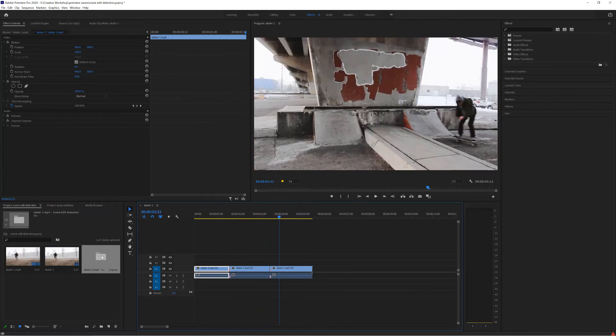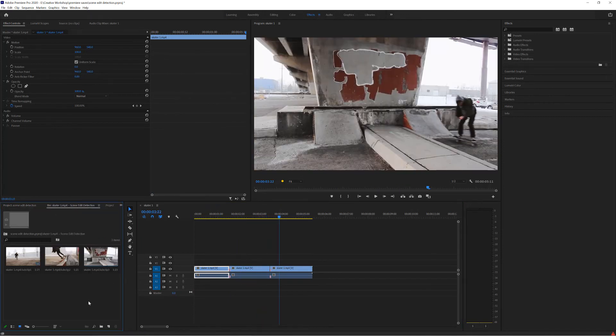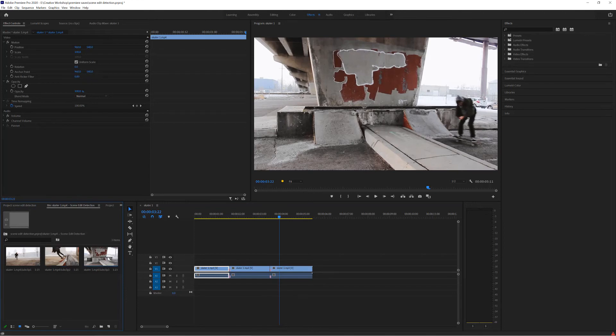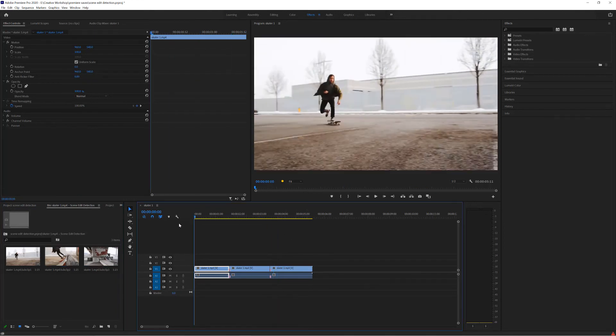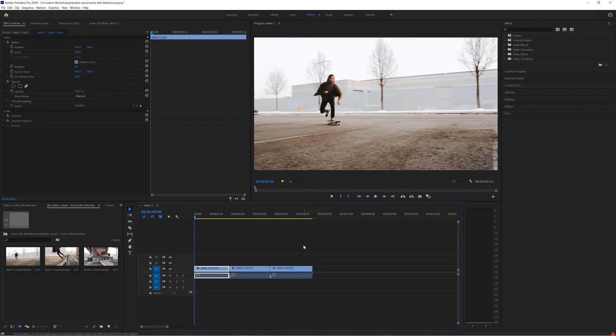And just to show you the bin over here. There are all the separate clips and it's a very speedy process and just another example of how AI is really improving Adobe Premiere at the moment and what you can do within it so quickly.